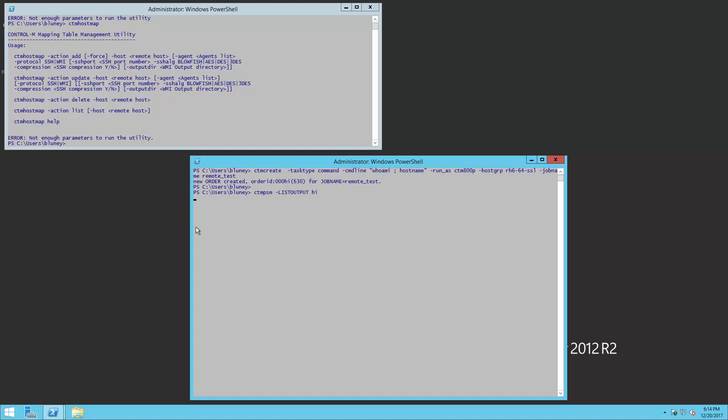And we're going to just order ID 6HI. And so this is actually going to the agent and pulling the sysout. And here we can see that the user ID is the CTM 800P and the host name is the RH6-64-SSL. That concludes our demo.